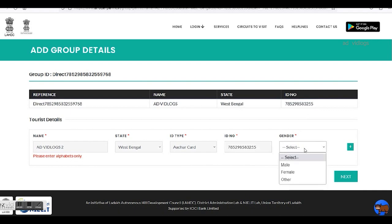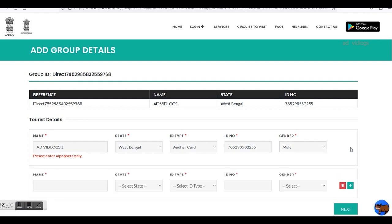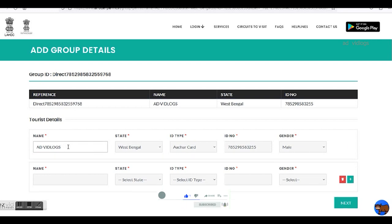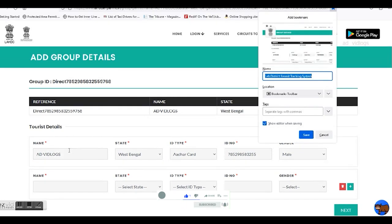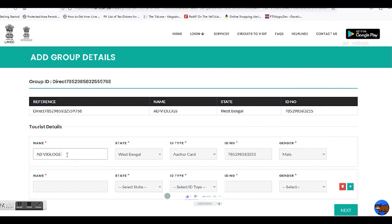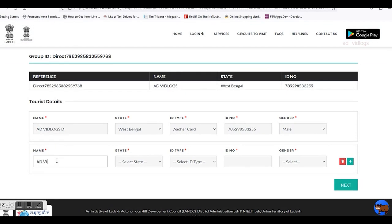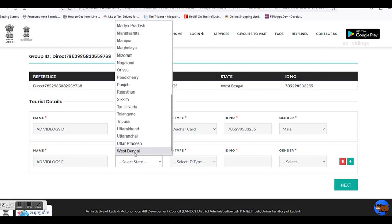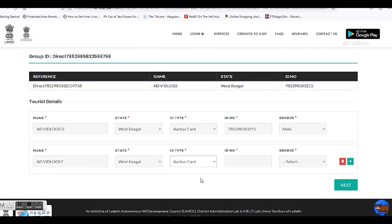Then gender. Click on the plus sign to add another traveler. Note that the name field accepts only alphabets. So the next travelers will be 'AD Vidlocks D' and 'AD Vidlocks E.' Then again fill in state, ID type, and copy-paste the ID number. For gender, let it be female this time. Then click Next.